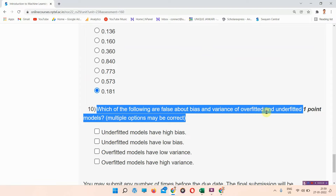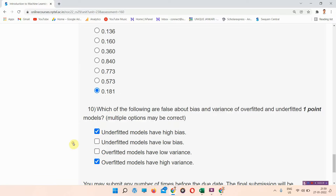Next, question number ten: which of the following are false about bias and variance of over-fitted and under-fitted models? The right answer to question number ten is options A and D. Everyone mark your answer.